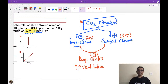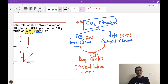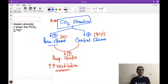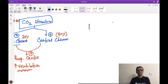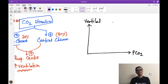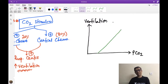So the relationship between CO2 accumulation and increased ventilation — is it sigmoid, curve-shaped, or linear? If I draw a diagram with x-axis as partial pressure of CO2 and y-axis as ventilation, the curve will look like a linear relationship.